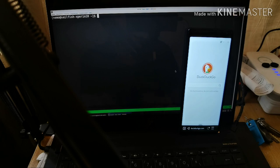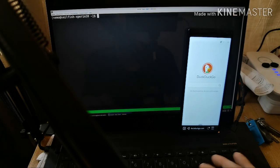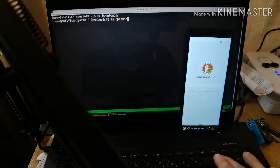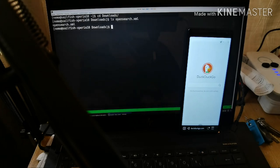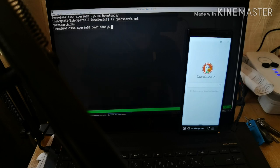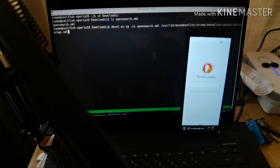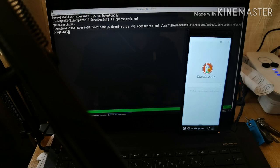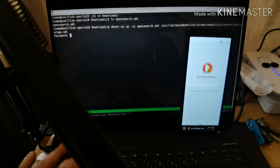I'll simply go into the downloads folder and list my opensearch.xml file. It's here, and what I have to do now is just copy it over to this path: /usr/lib/mozilla/embedlite/chrome/embedlite/content/DuckDuckGo.xml. We're renaming the file to DuckDuckGo.xml. Just copy it over, enter your password, and it has been copied over.